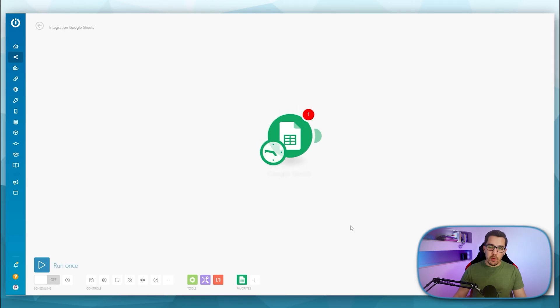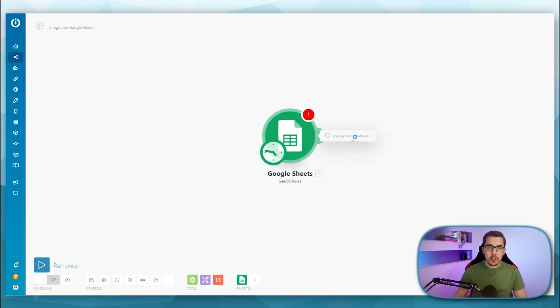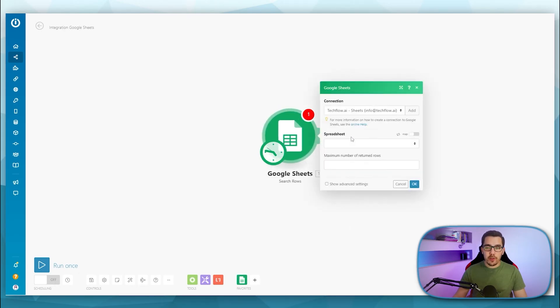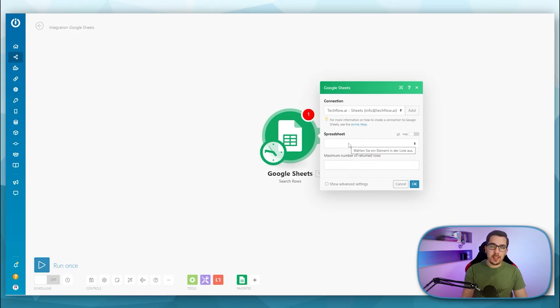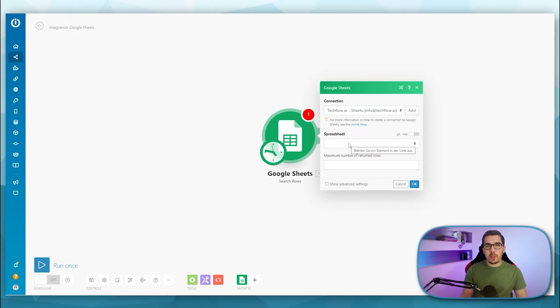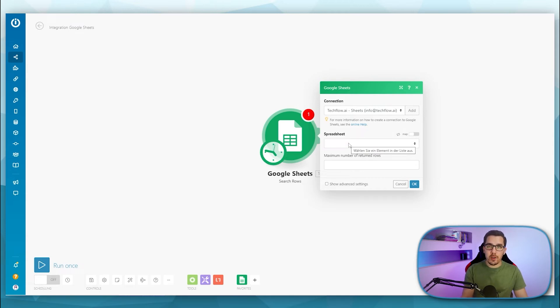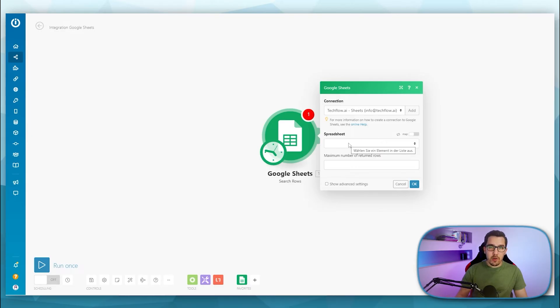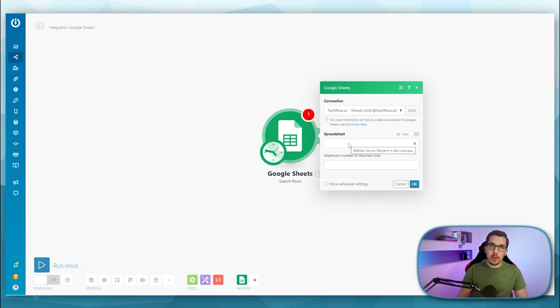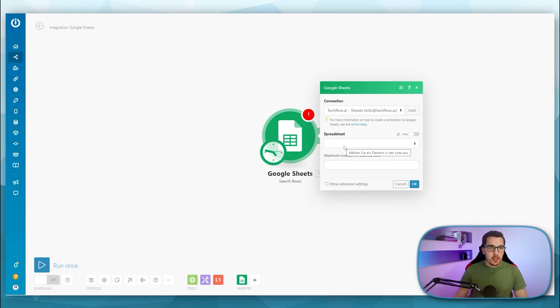So basically, we want to search our Google Sheet first to find out if something is existing already inside of our Google Sheet. And then we want to split up our path to say, OK, if it exists already, then I want to update that row. And if it doesn't exist yet, then I want to create a new row because, of course, I want to keep them.